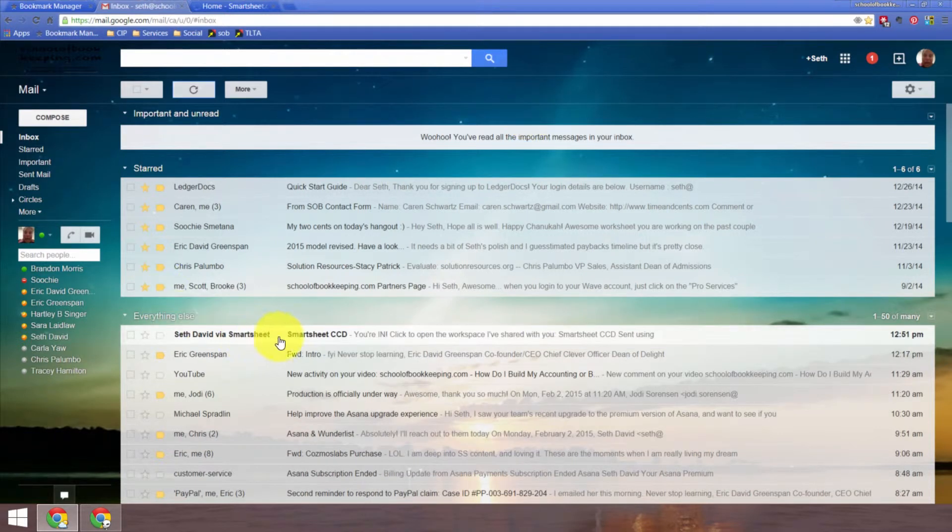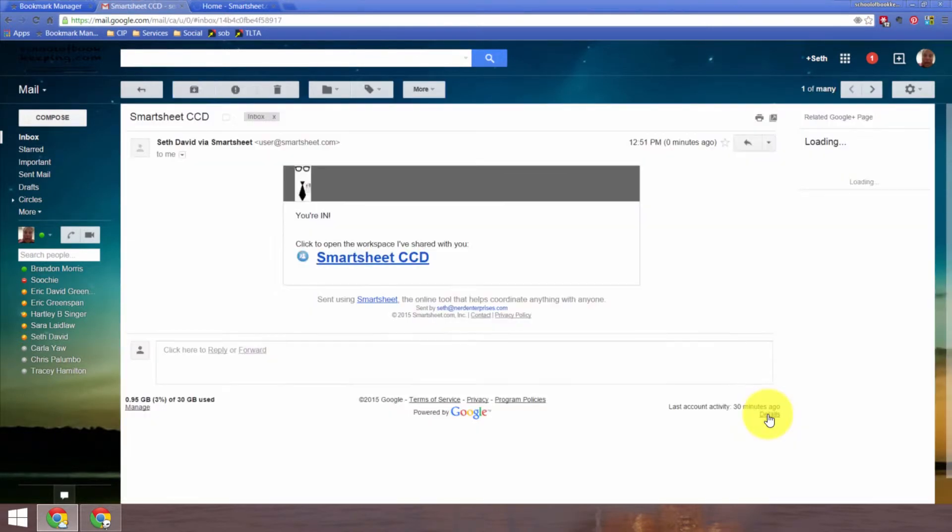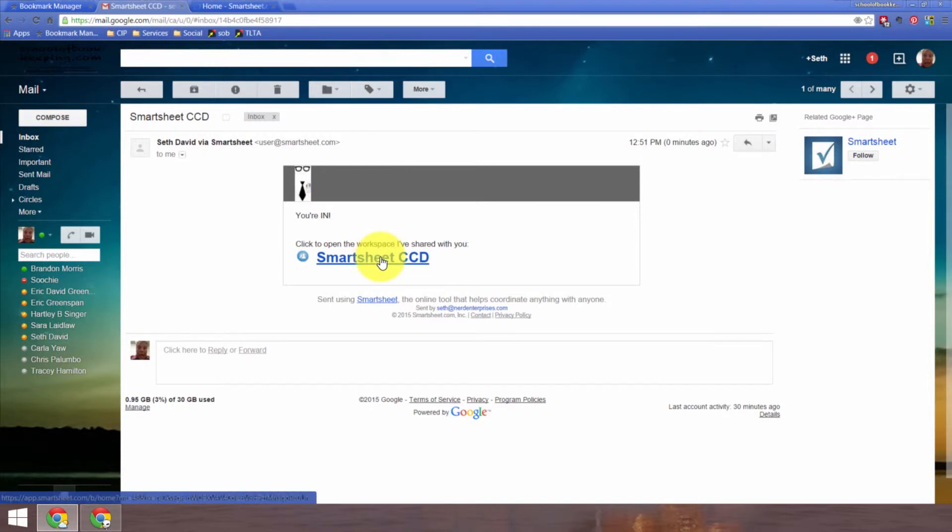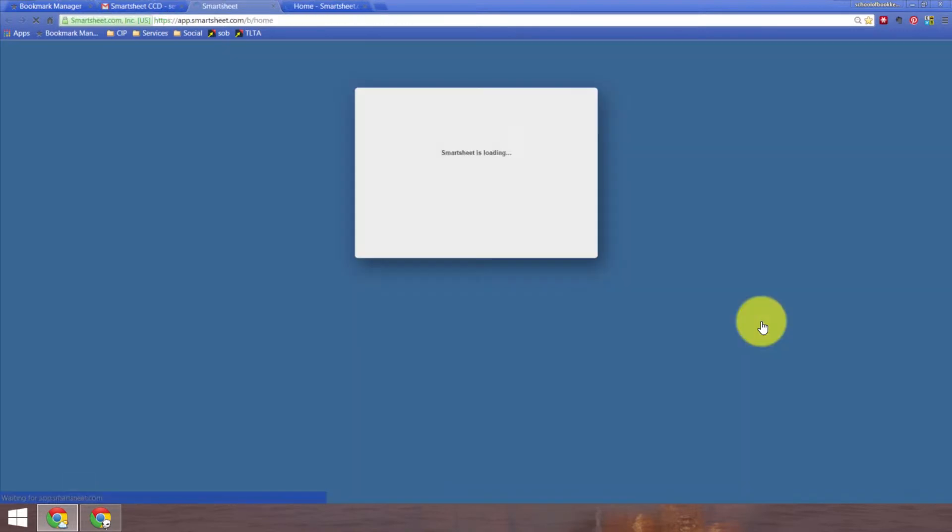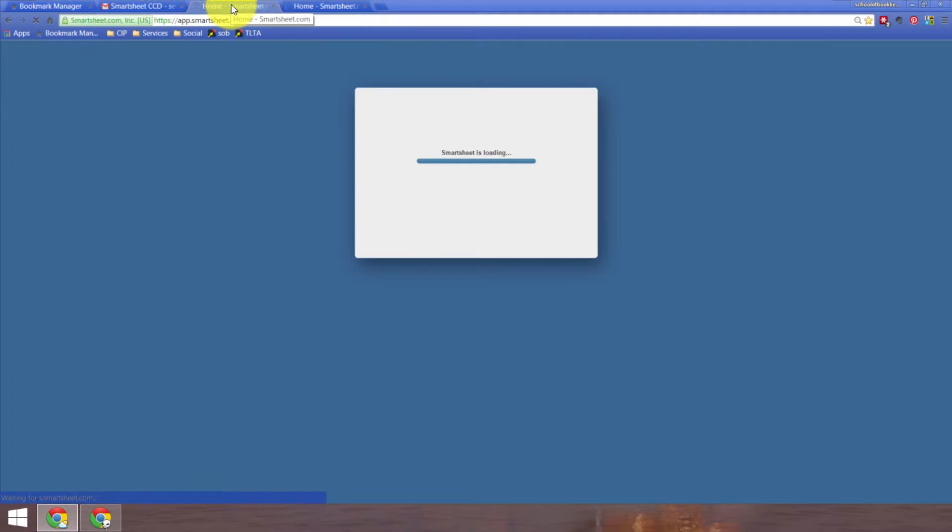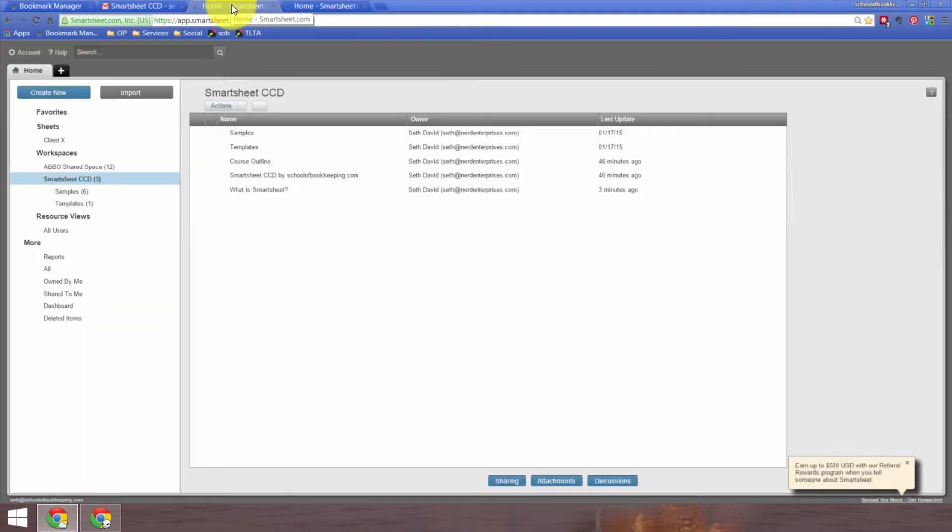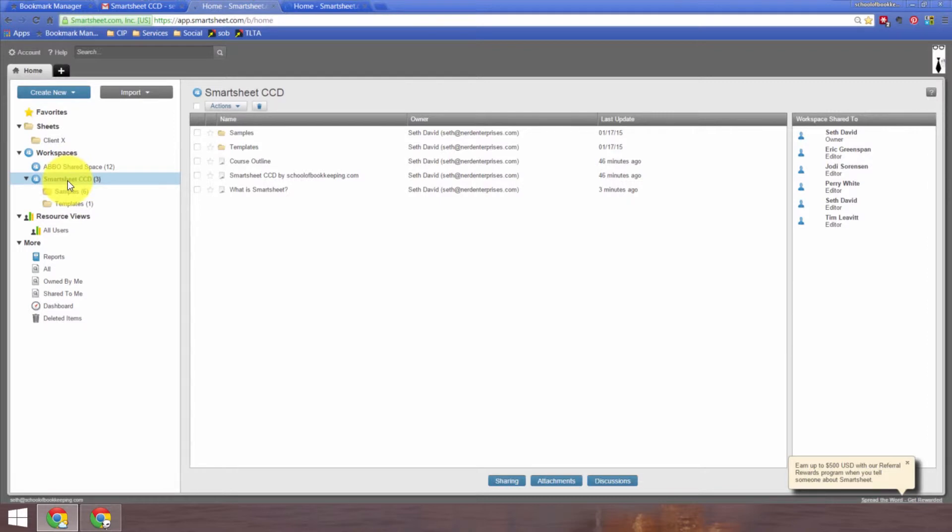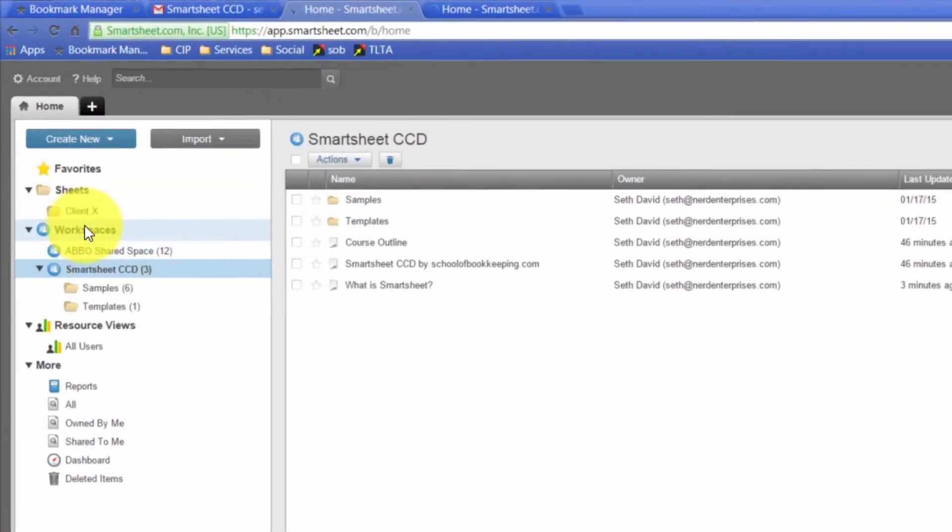And there it is, Seth David via Smartsheet. Let's click on that, and click to open the workspace I've shared with you. So I click in, and it takes me right into Smartsheet. And here I am. So now I've got the Smartsheet CCD workspace shared in my school of bookkeeping.com Smartsheet account.